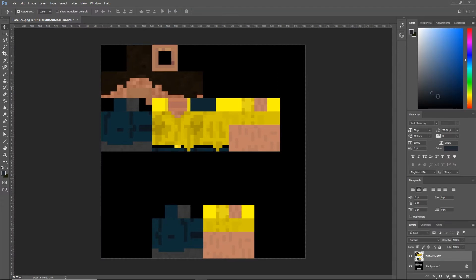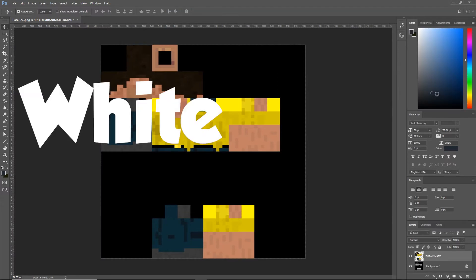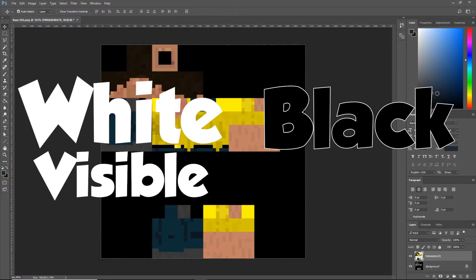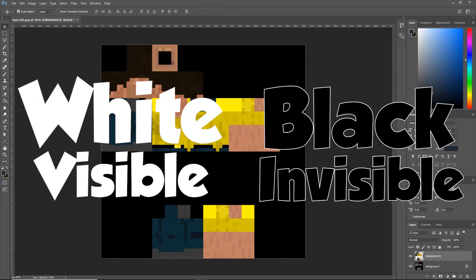Now here's how masks work. White is visible. Black is invisible. Remember that, I'll test you.